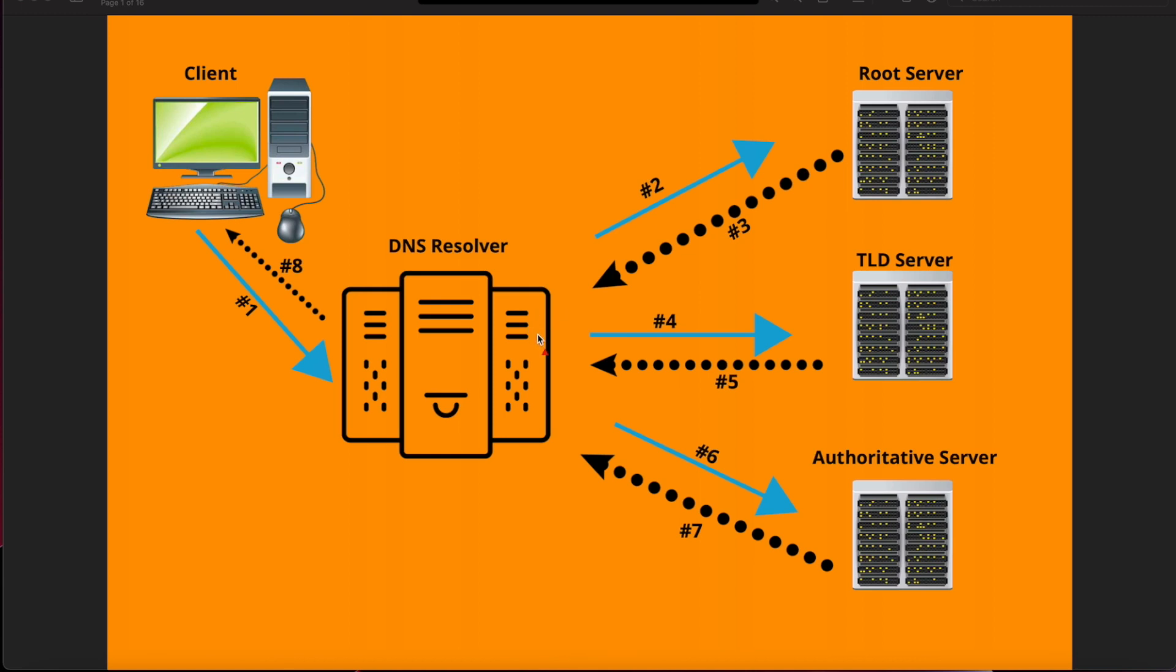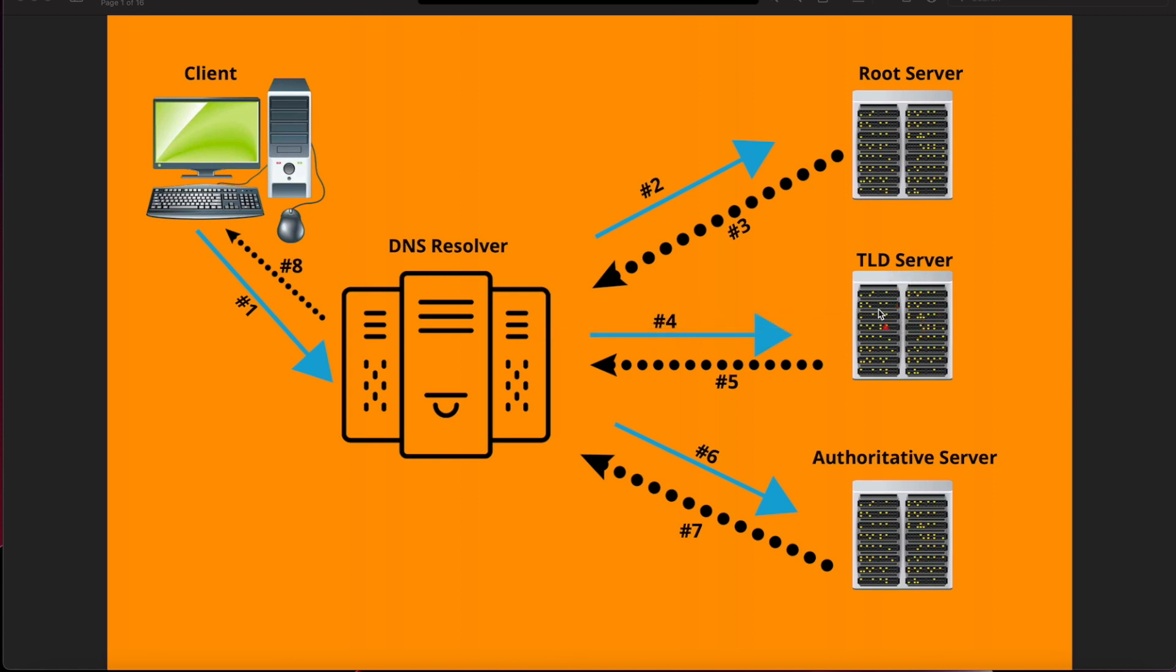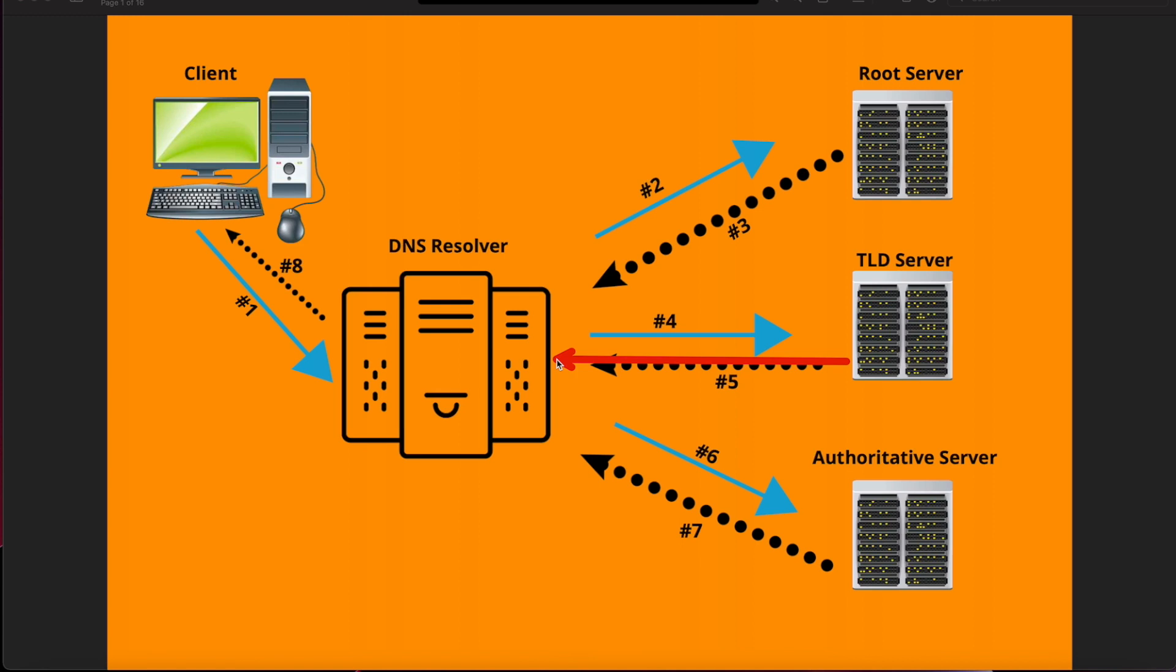The resolver then contacts the top level domain server which is the second one, and it says okay we got this domain name and this is the domain name, and it'll send it back to the resolver.